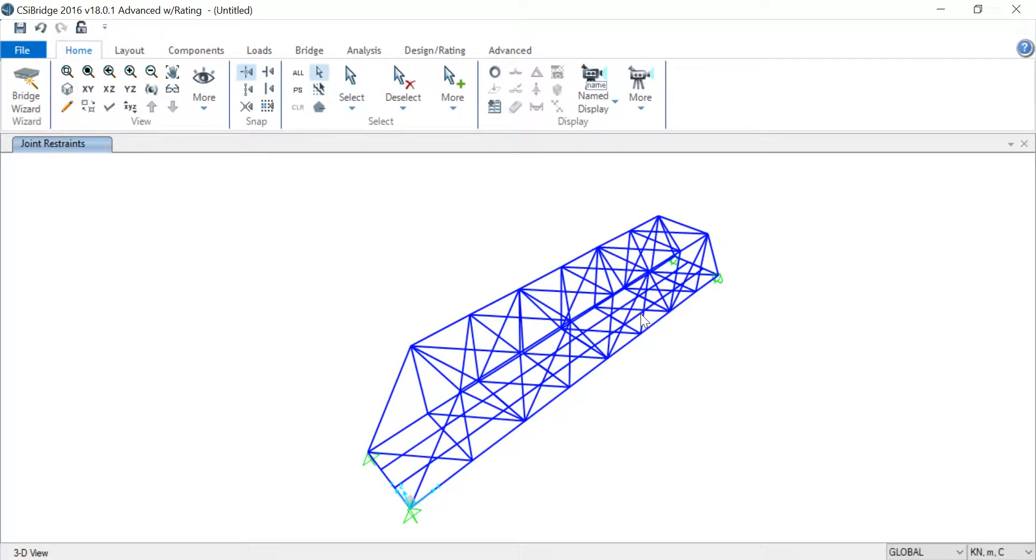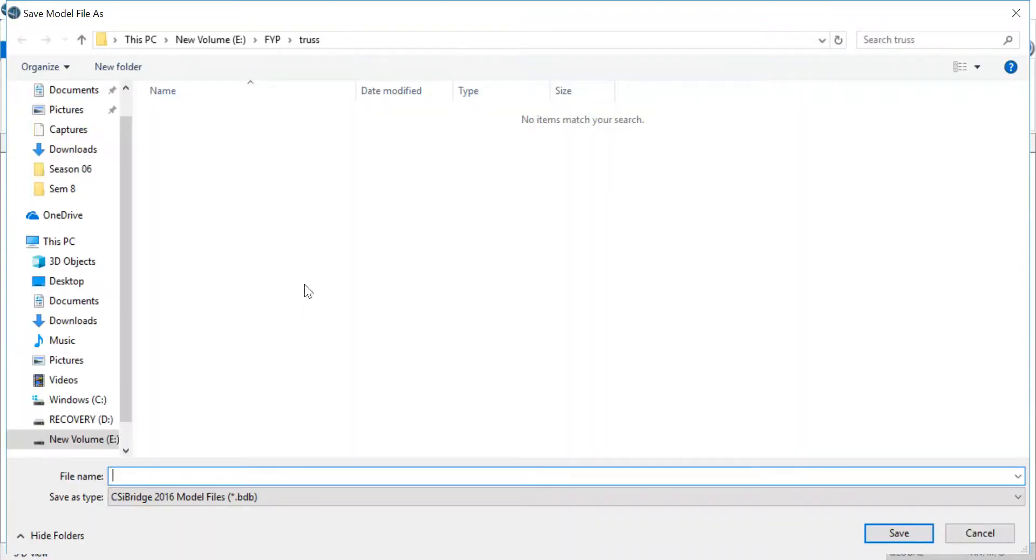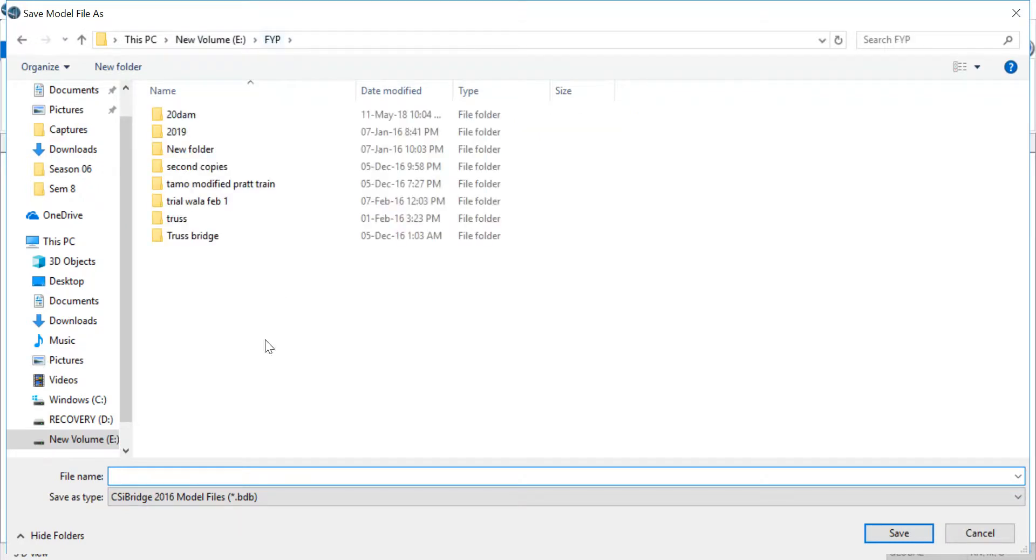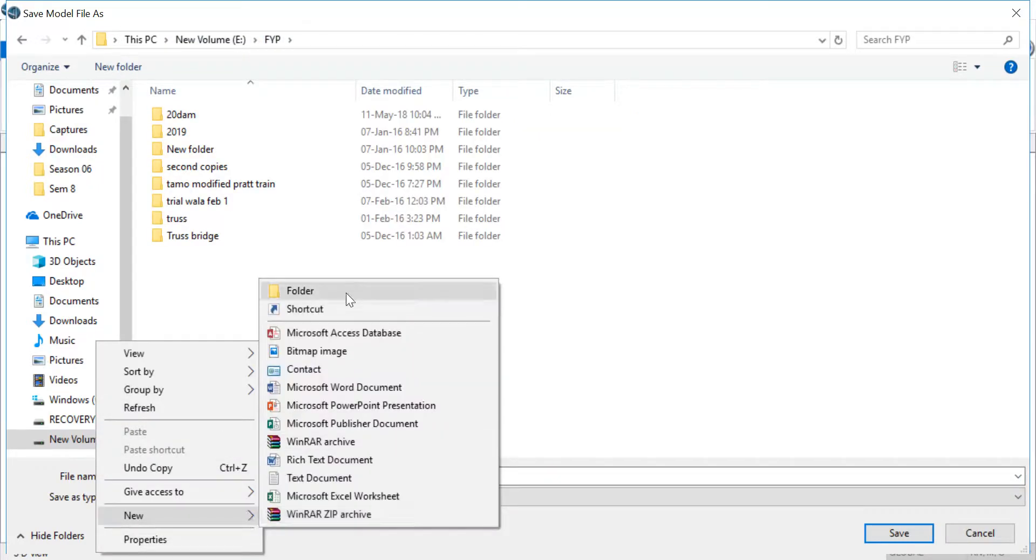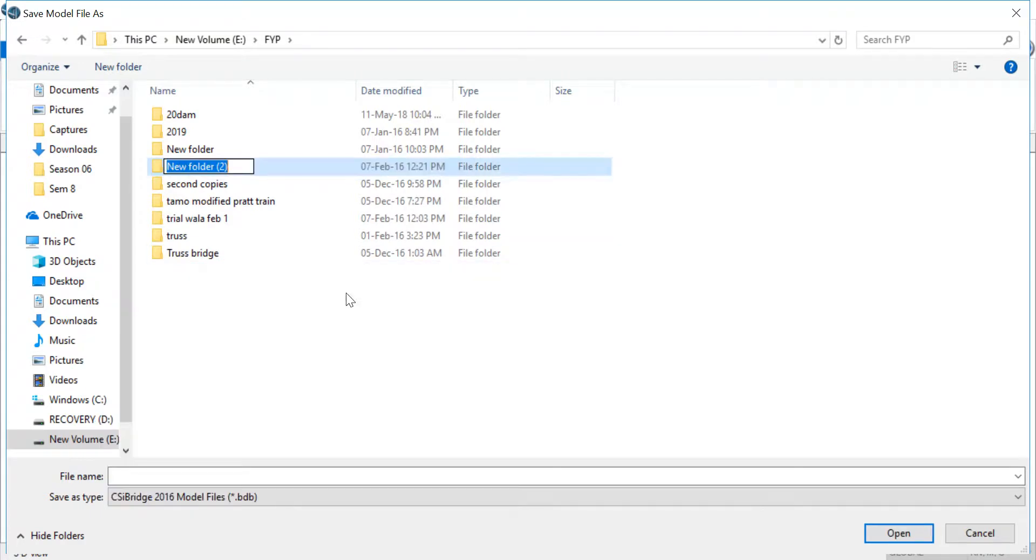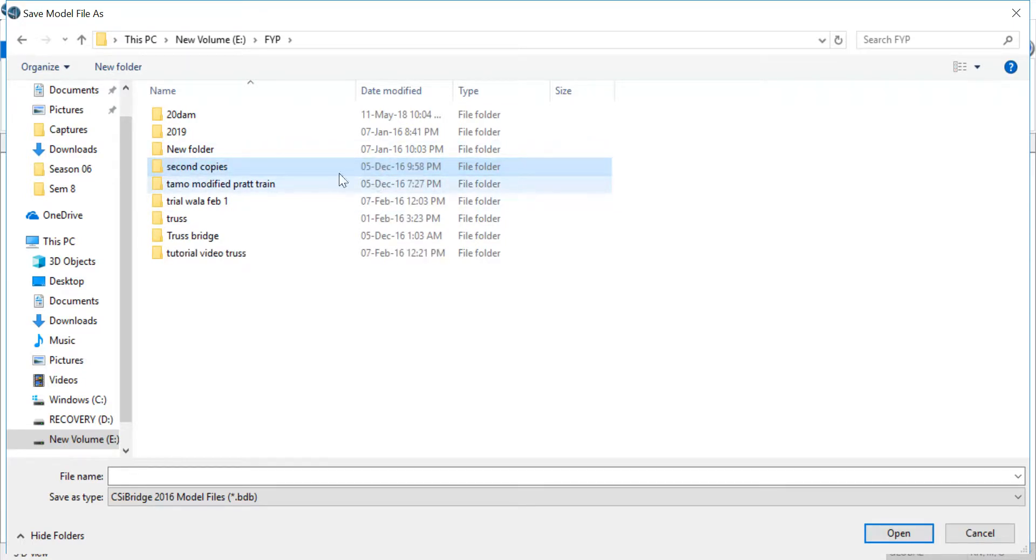Save your structure in case things go south. I am going to go to New Folder, so I'm just going to name it Tutorial Video Truss.